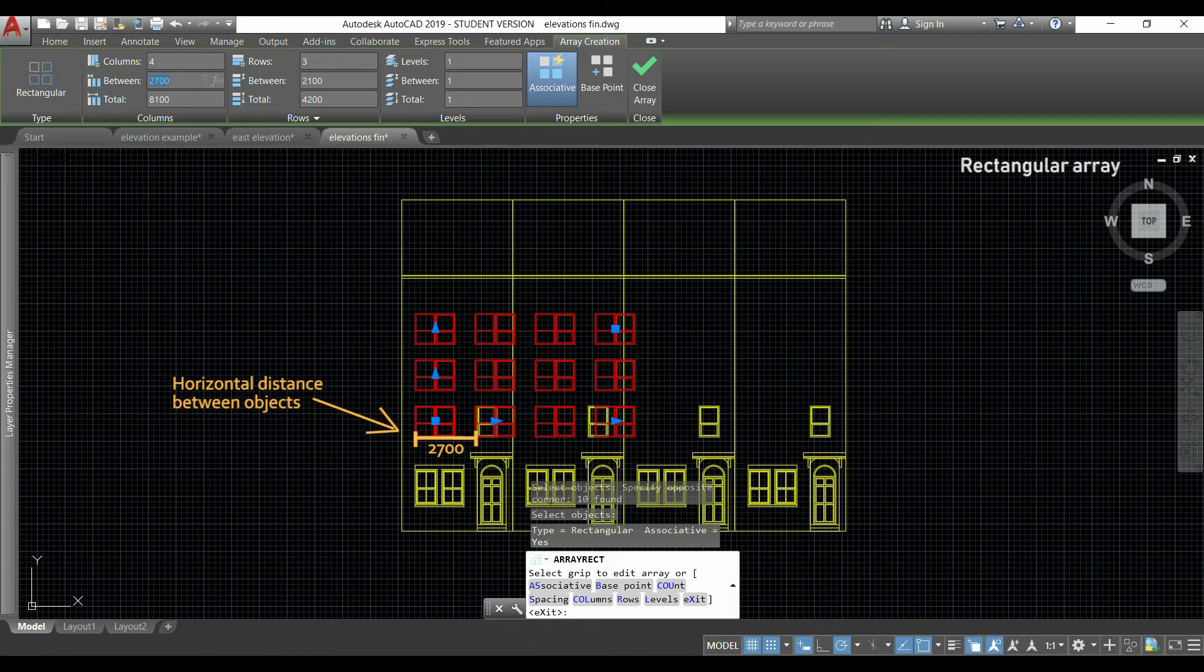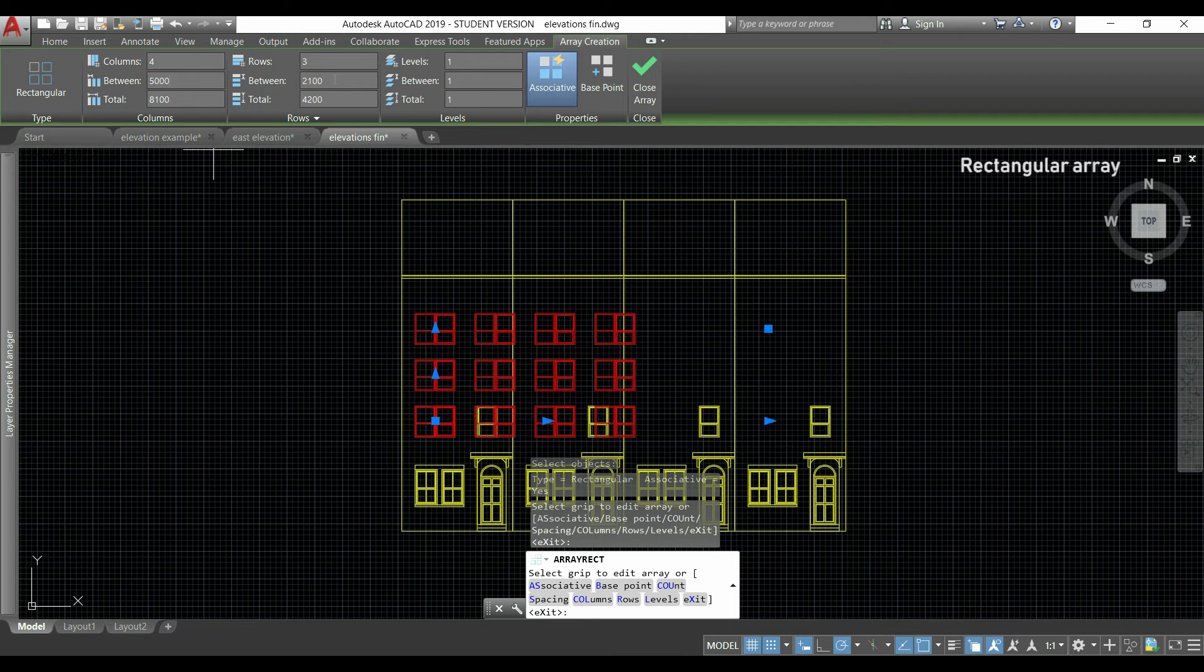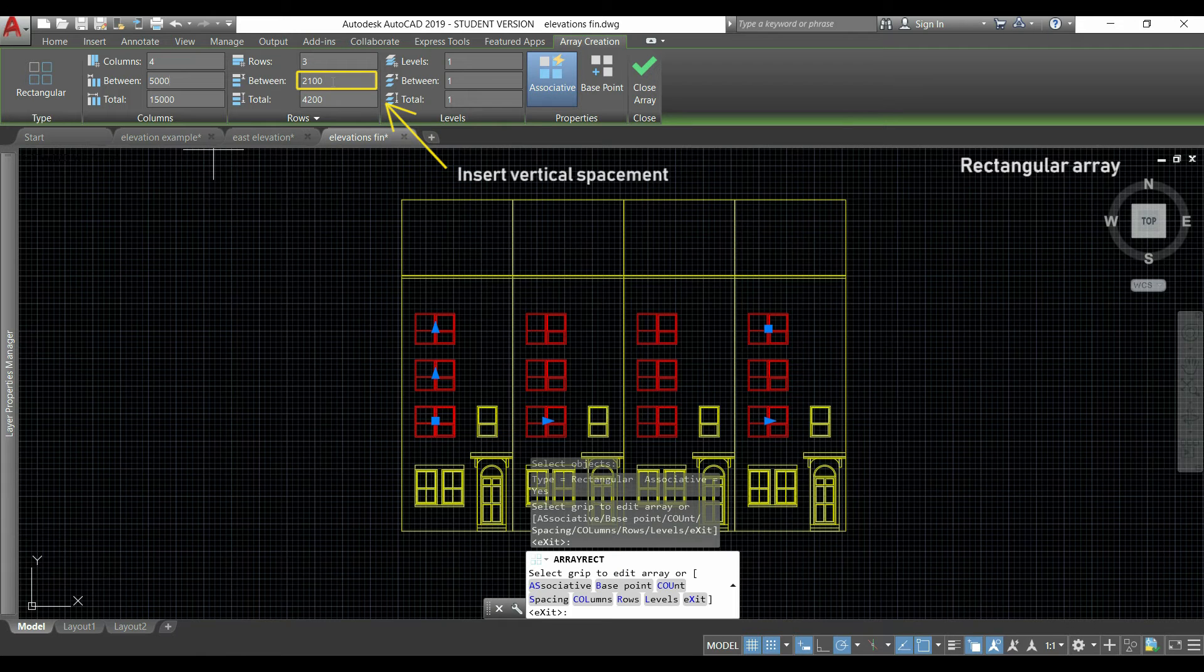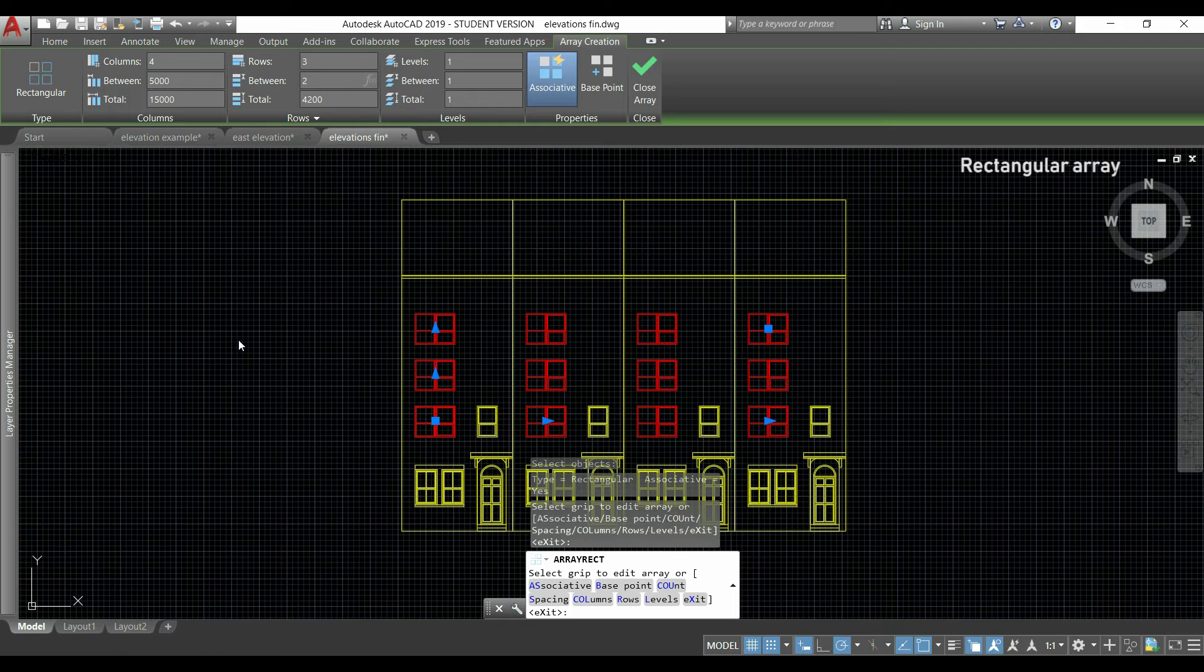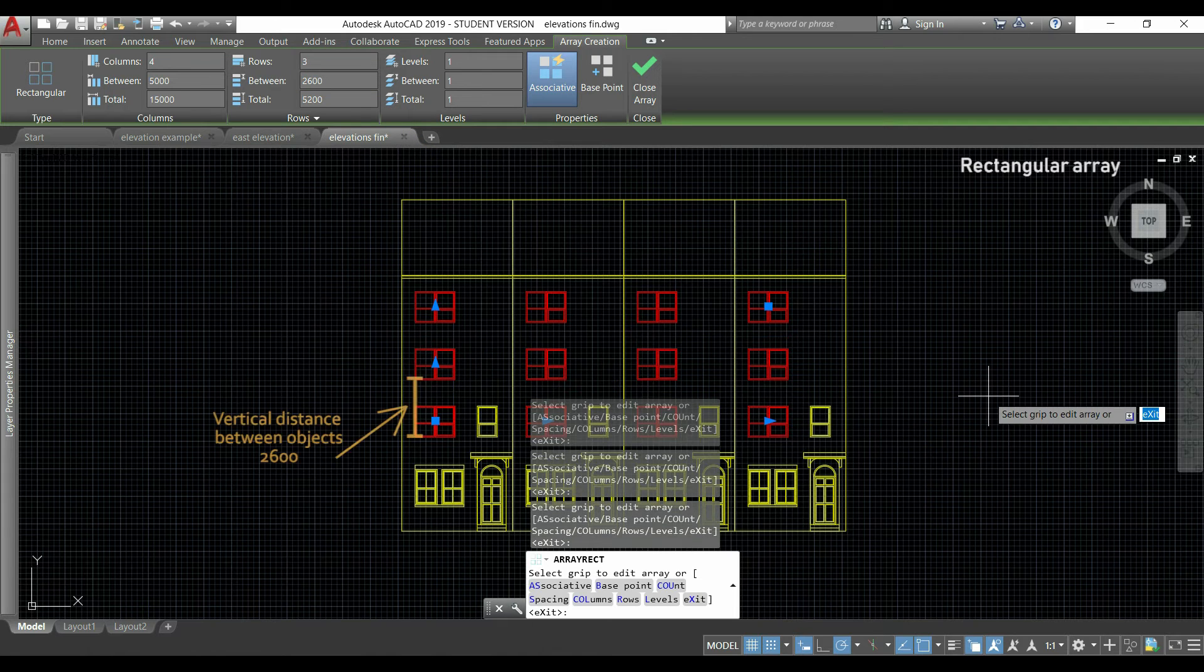I'm going to change it to 5000, press Enter or click in another blank, and you can see the difference. Then I'm going to insert vertical placement, which for my case is 2600.